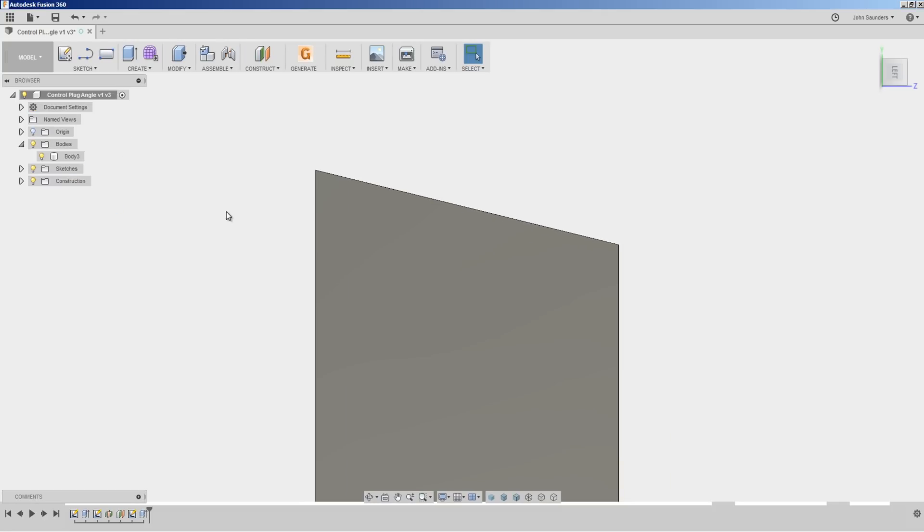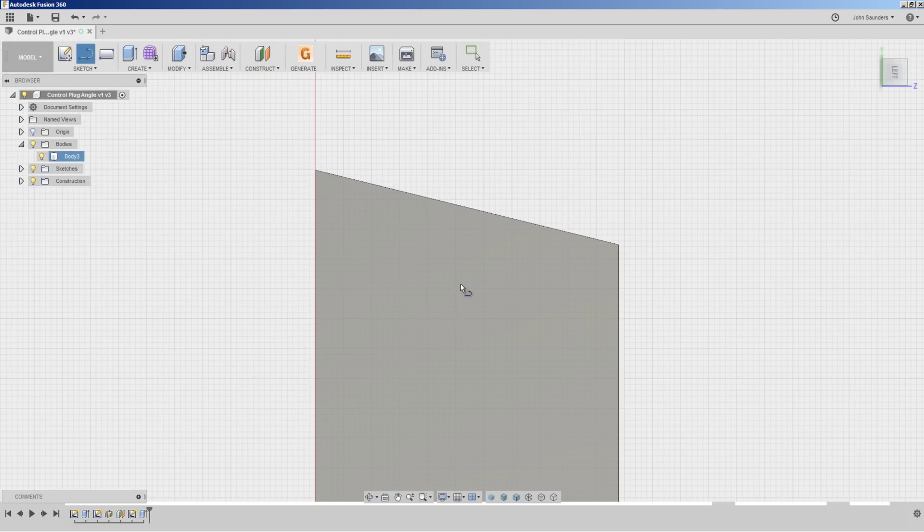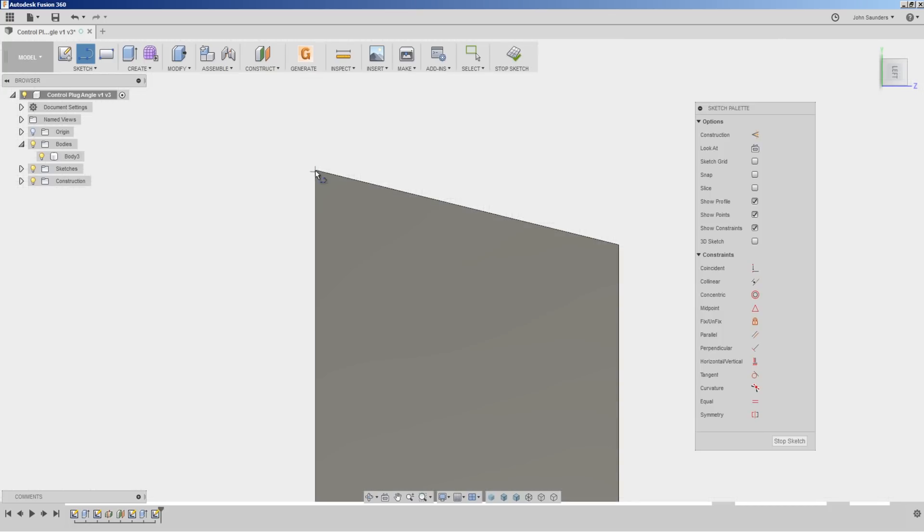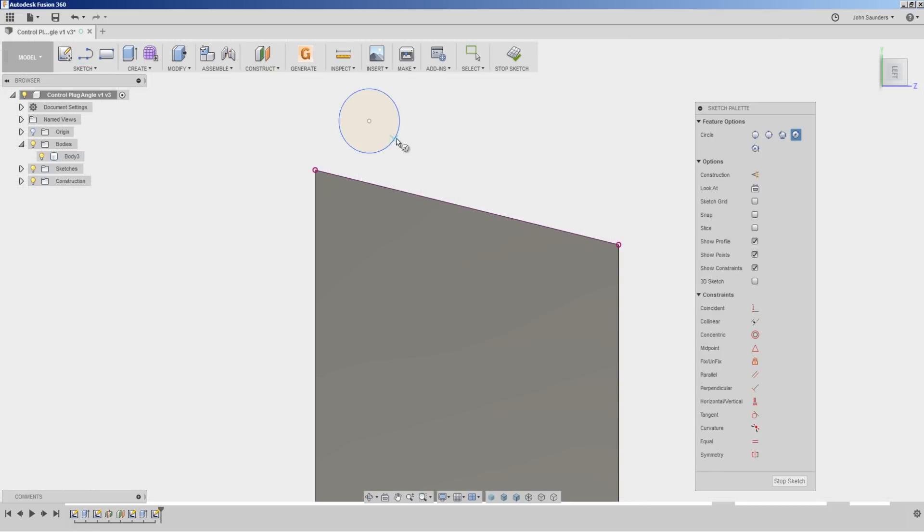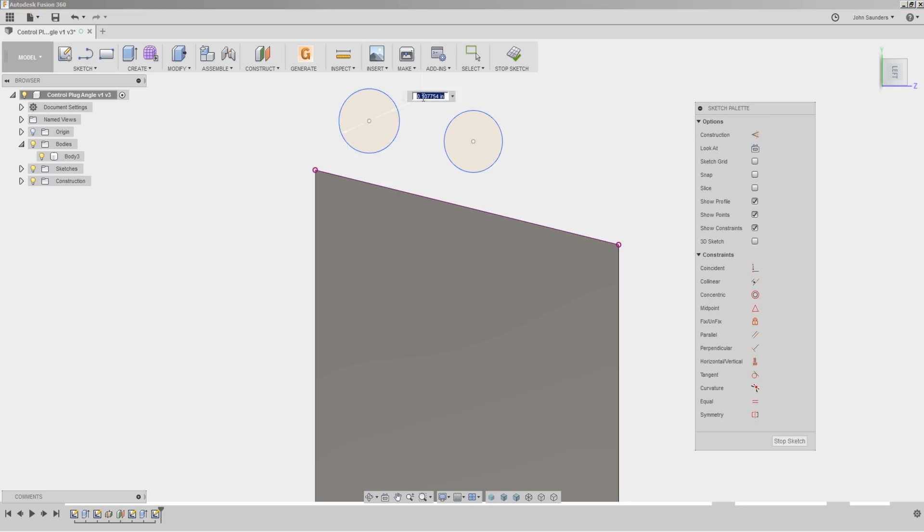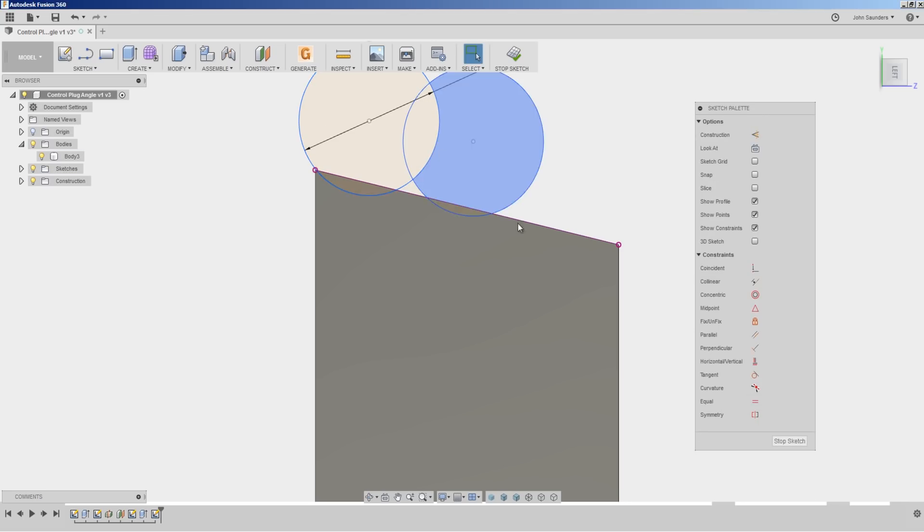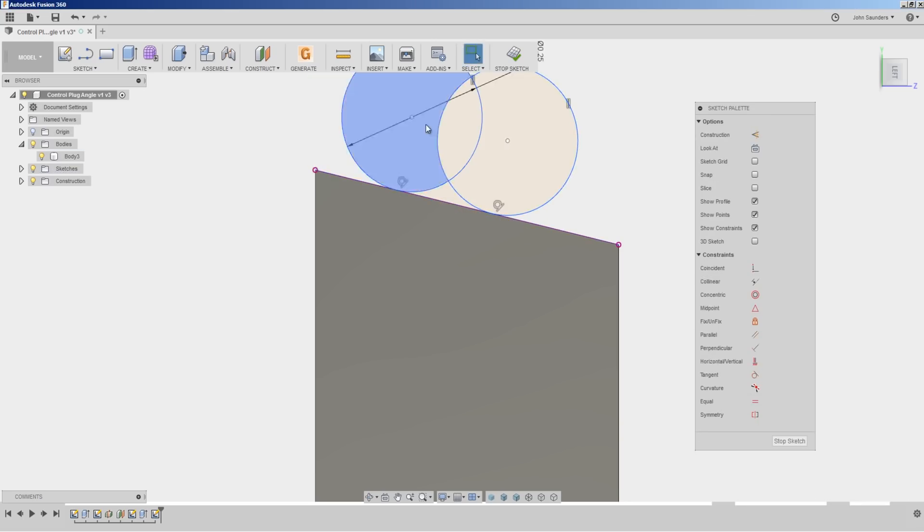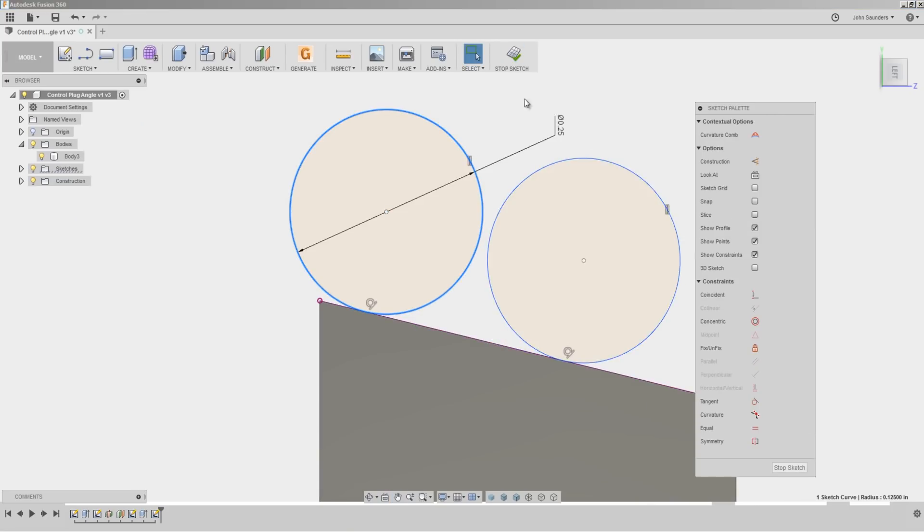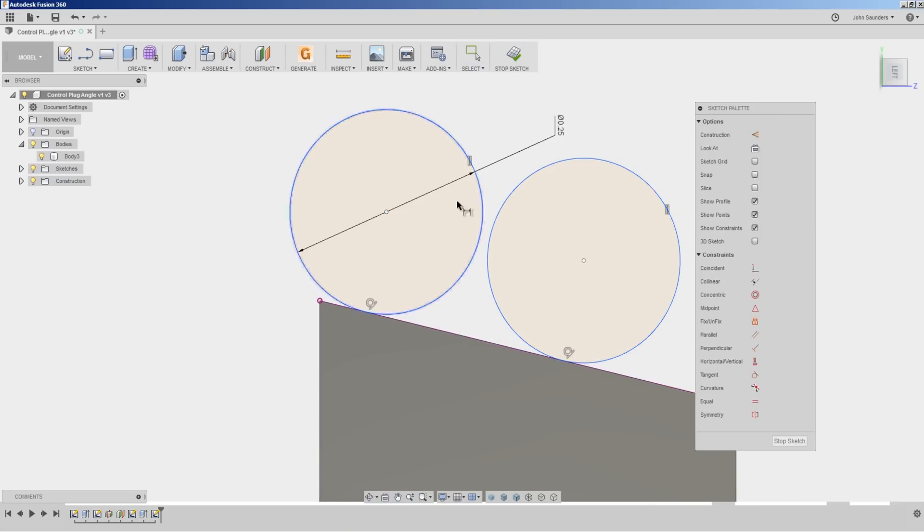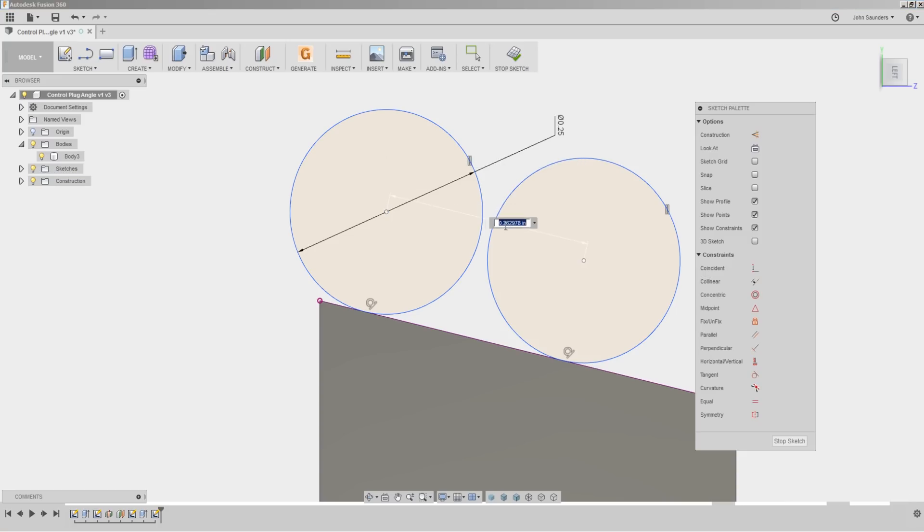I'm going to create a new sketch on this face here. I'm going to create two circles. We'll dimension them to a quarter inch. And let's make them tangent to our line.